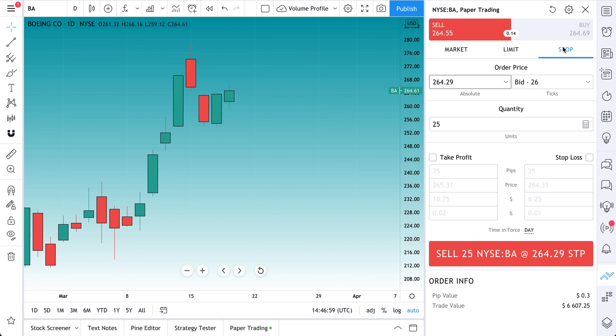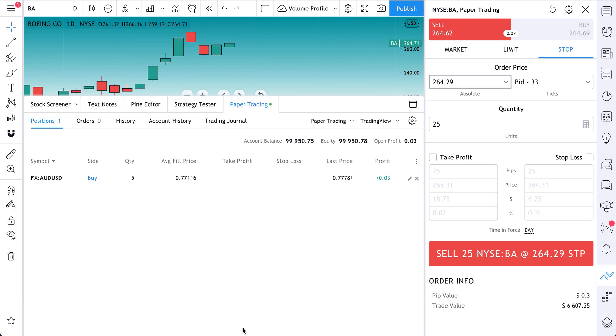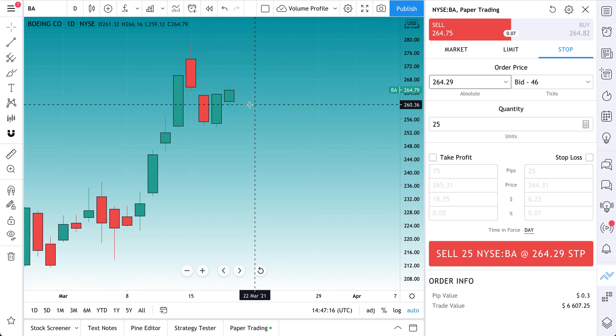On TradingView, you can paper trade so you can test all of this for free without any risk, just in a simulated environment. You can also connect your brokerage and trade with a connected brokerage following this same process. There are some videos on our profile, go check those out. Let's dive right in.